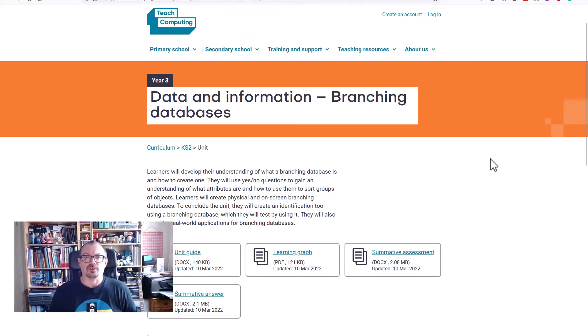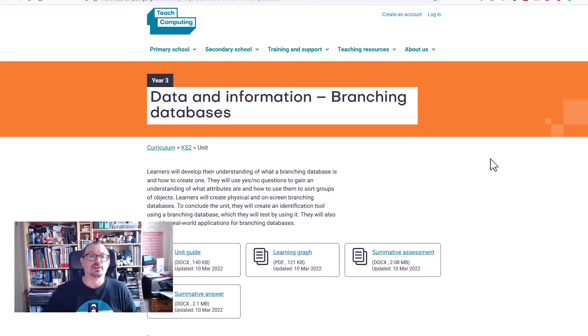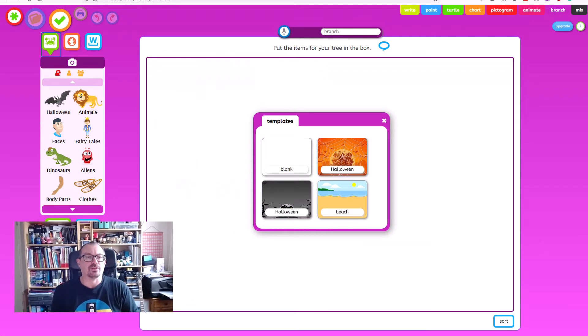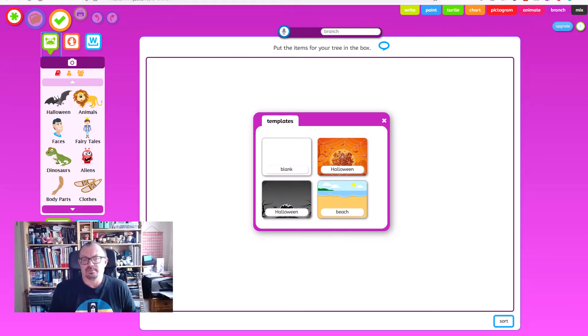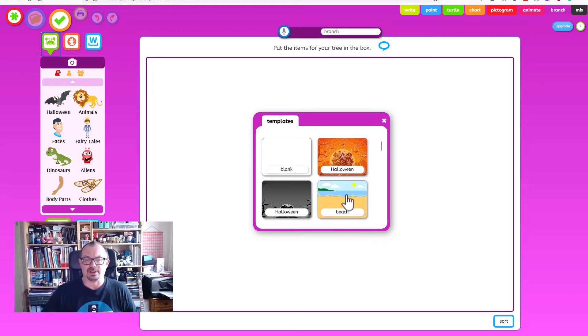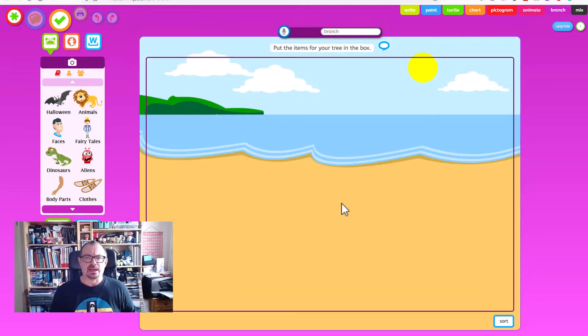So one of the tools that's recommended is the J2E branch tool so I'll show you how to use that. I'm going to switch to J2E branch here. I'm going to start with the template, I'm just going to pick the beach template because that's what it's offering me here and I'll make a very simple database looking at vertebrates, simple animals.